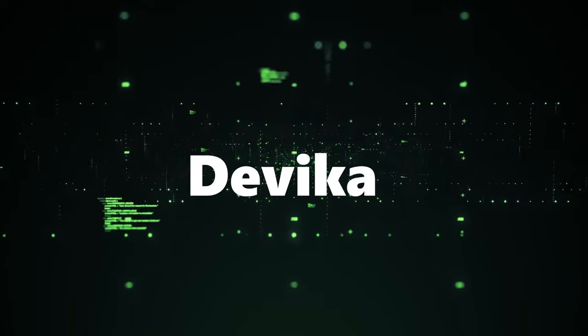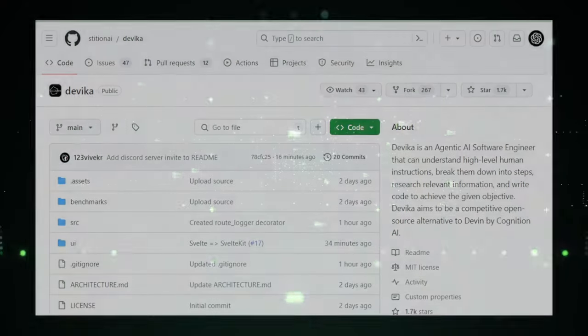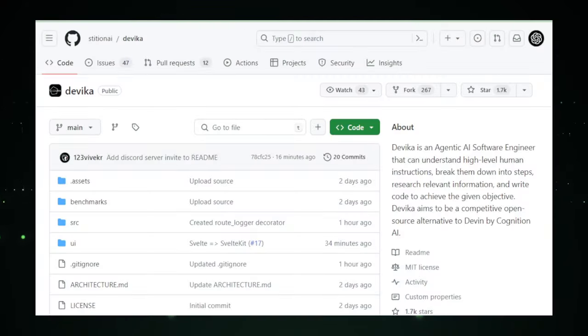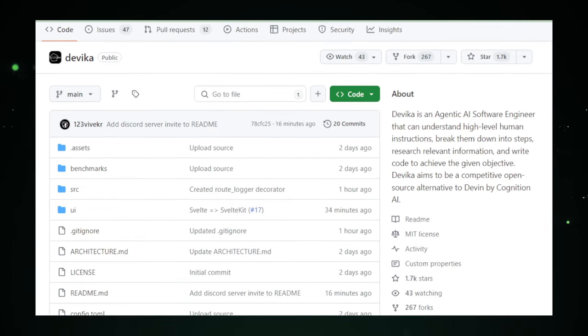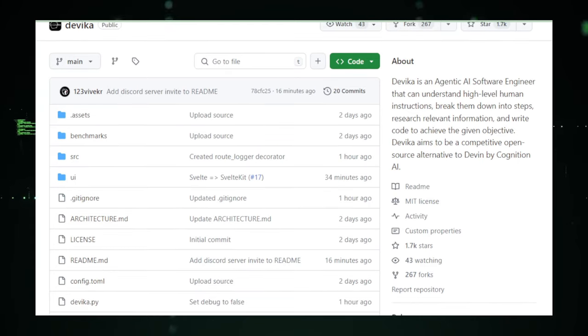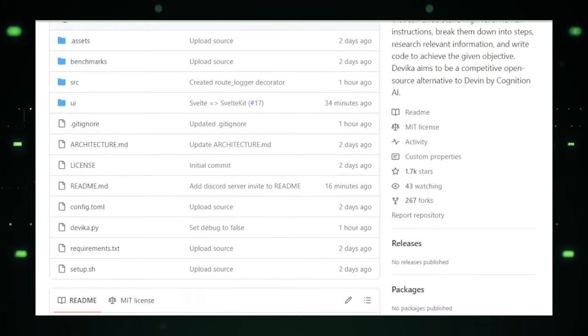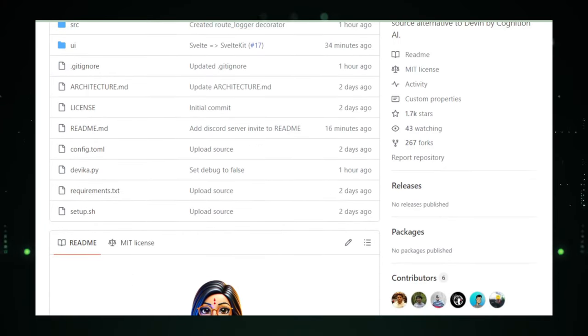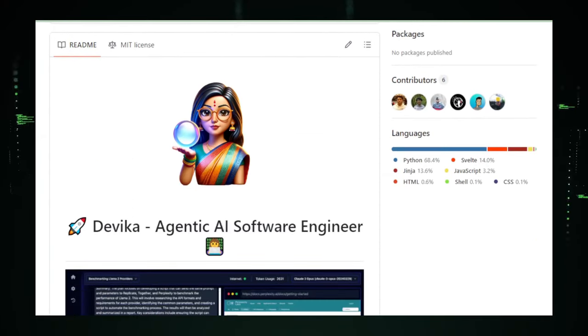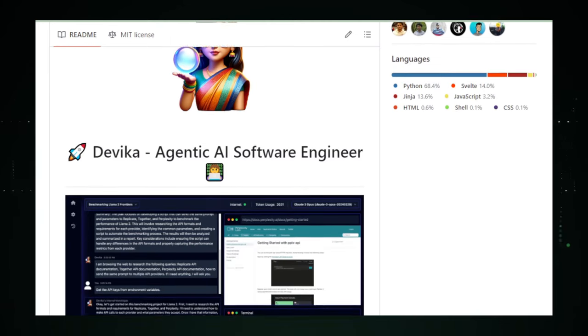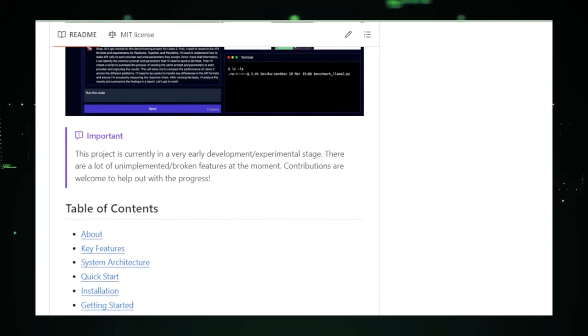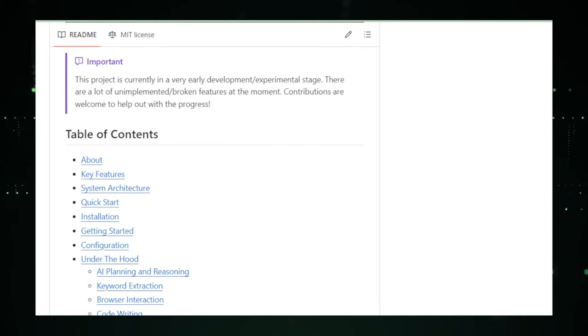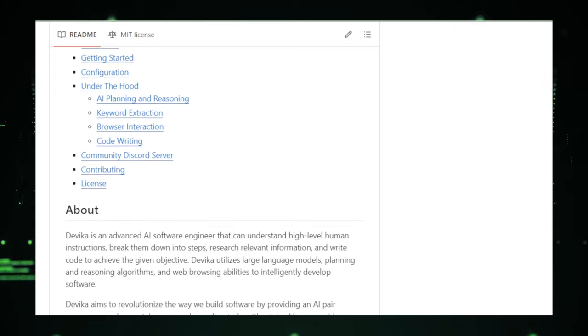Project number eight, Devika. Meet Devika, a project that's changing the game for software developers around the world. Created by the team at Stishunai on GitHub, Devika is not just another coding tool, it's your agentic AI software engineer. Imagine having an assistant that understands your project goals in plain language and then helps break them down into manageable, actionable steps. That's Devika for you. Designed to serve as an open source competitor to other AI coding assistants, Devika stands out with its commitment to accessibility and innovation. It's like having a brainstorming partner that's available 24-7, ready to tackle any coding challenge you throw its way. From doing the legwork of researching relevant information to writing code snippets that inch you closer to your goals, Devika is the co-pilot every developer dreams of having.